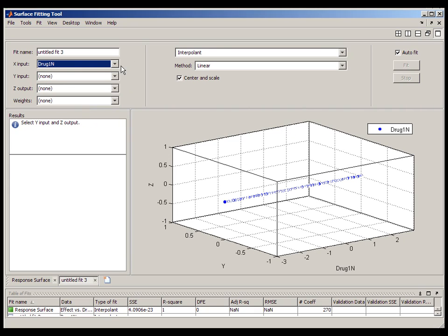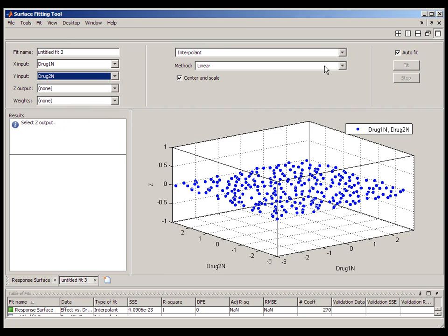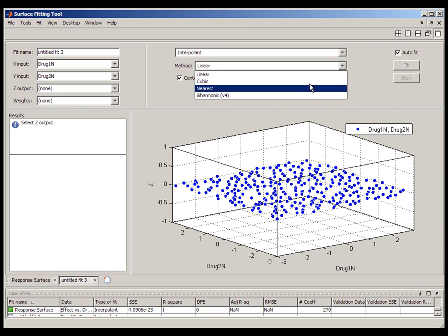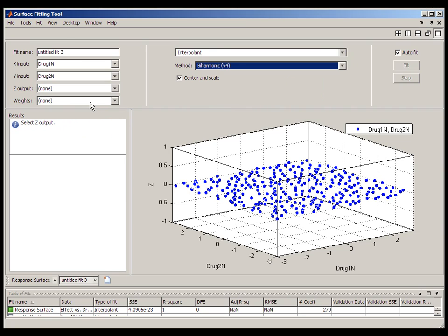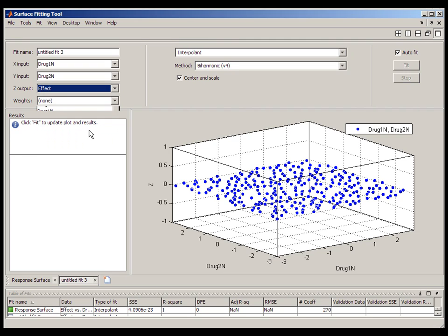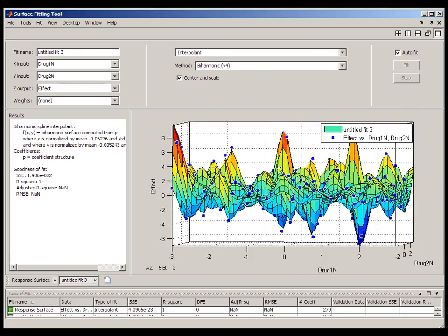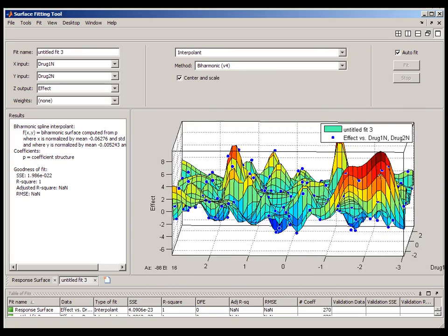However, this technique doesn't work nearly as well with noisy data. The resulting surface will be very spiky. It's almost impossible to get much intuition from the resulting plot.